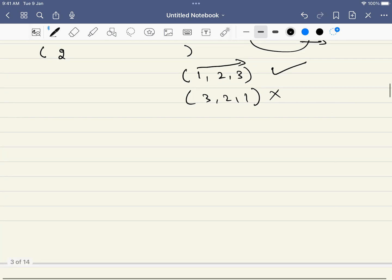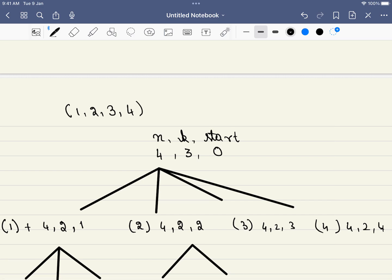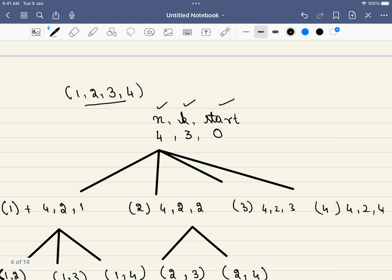Let's walk through the example: n equals 4, k equals 3, and start equals 0, meaning we can add all numbers. At this level we have 4 options — option 1, 2, 3, and 4 — one for each number we might add first. As soon as we add one number, the value of n stays the same throughout, but the value of k gets reduced by 1.